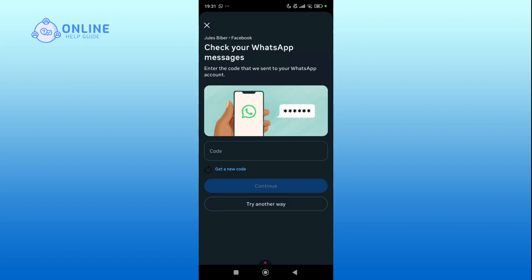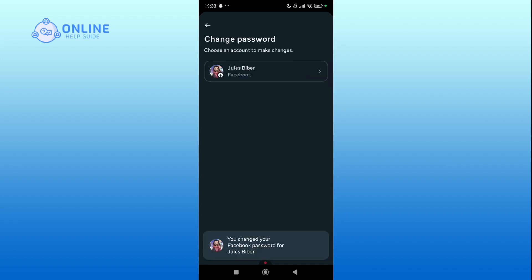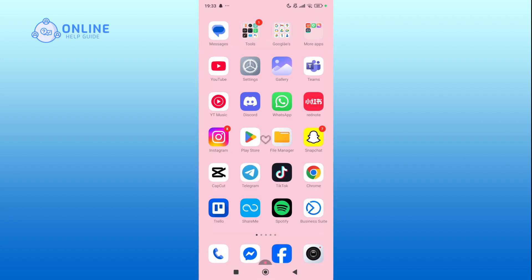Enter the code that has been sent to your WhatsApp account and hit the Continue button. You have successfully changed your password in Messenger.